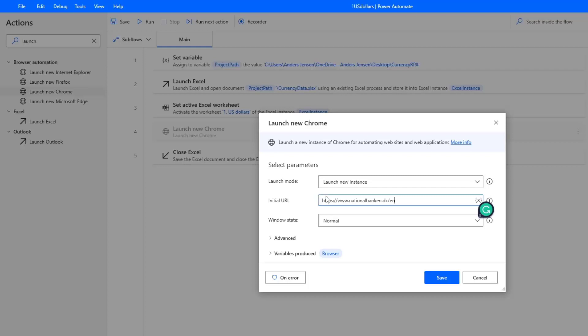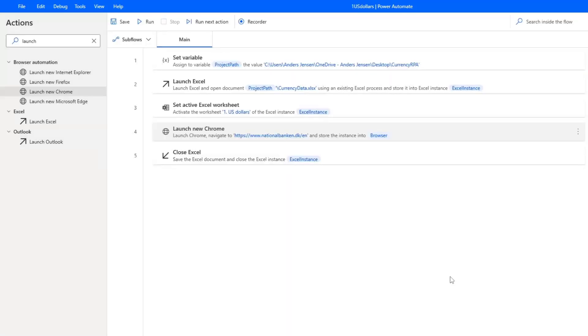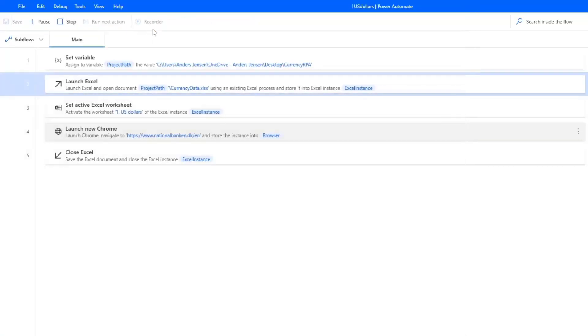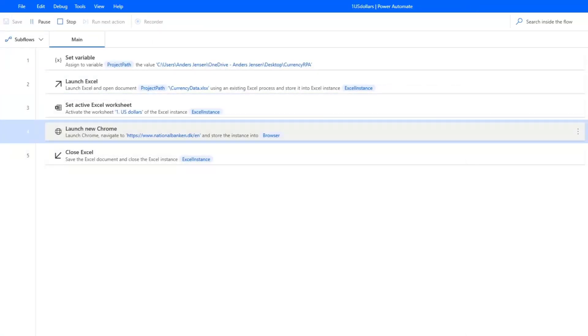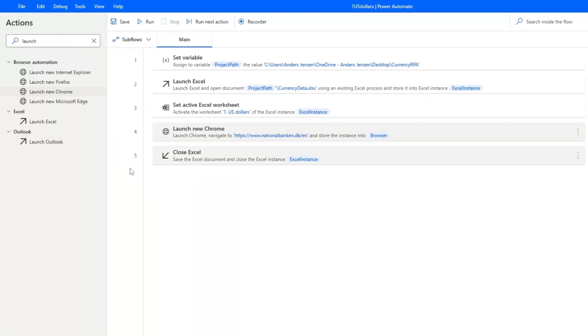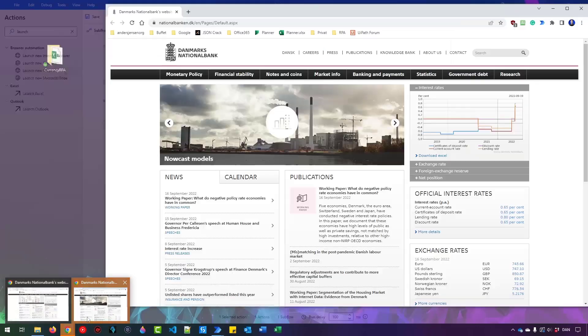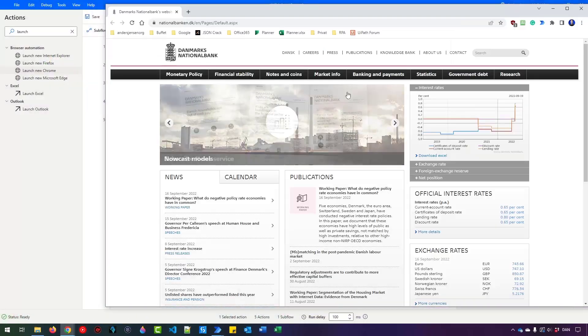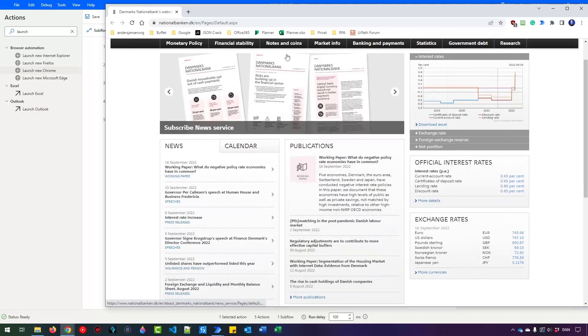If this web page address changed a lot, we could also create a variable for that in set variable, and then use that variable here. But for now, we will use the hard coded approach and click Save. Again, you can test the robot simply just by pressing run up here. That will launch Excel, set the active Excel worksheet, and open up a new browser. Finally, we will close the Excel. And if you see here, you can see I have opened up a page. That is just a new instance of this web page.